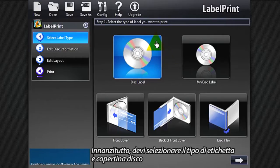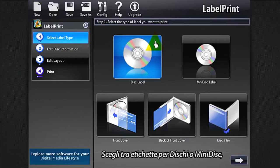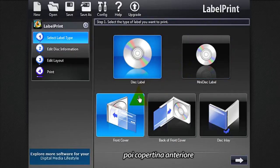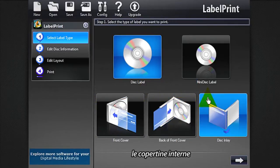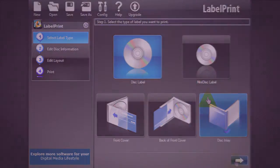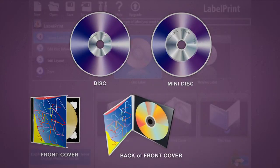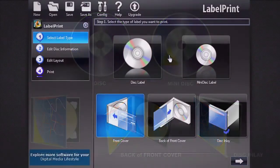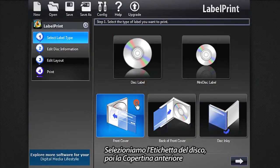First, you need to select the type of disk label and disk cover. Choose between disk or mini disk label, then front cover, back of front cover, or disk inlay. Let's select disk label, then front cover.